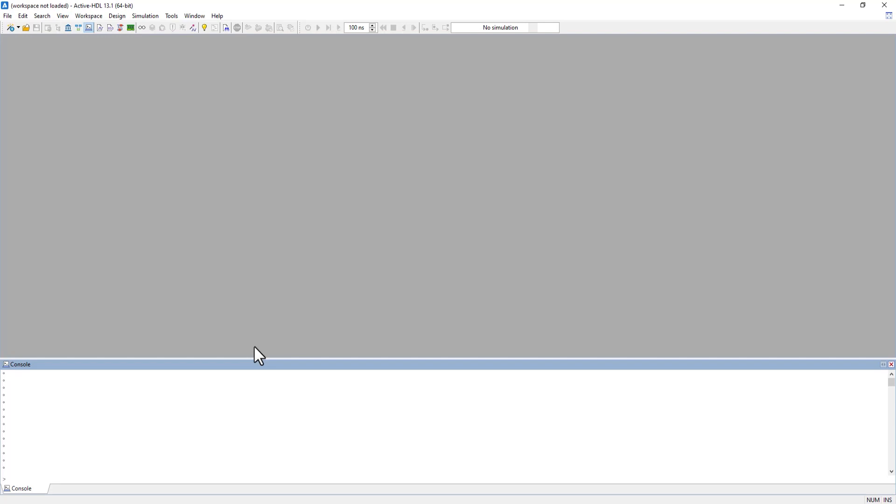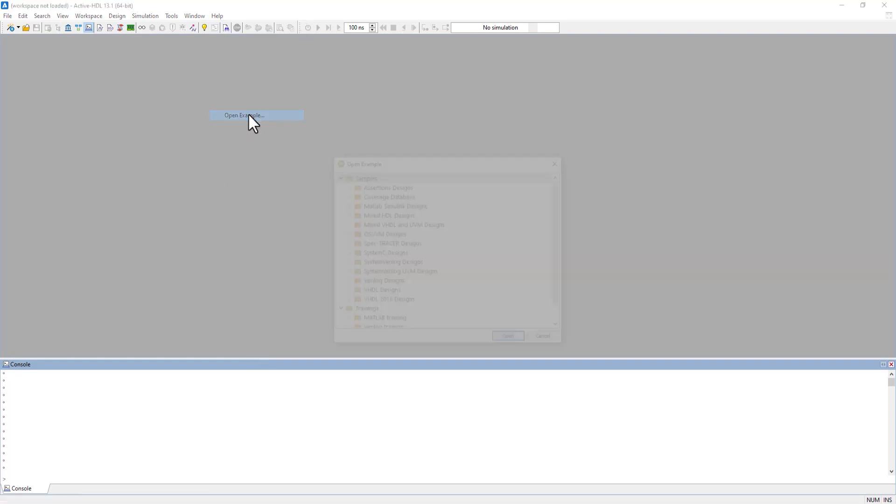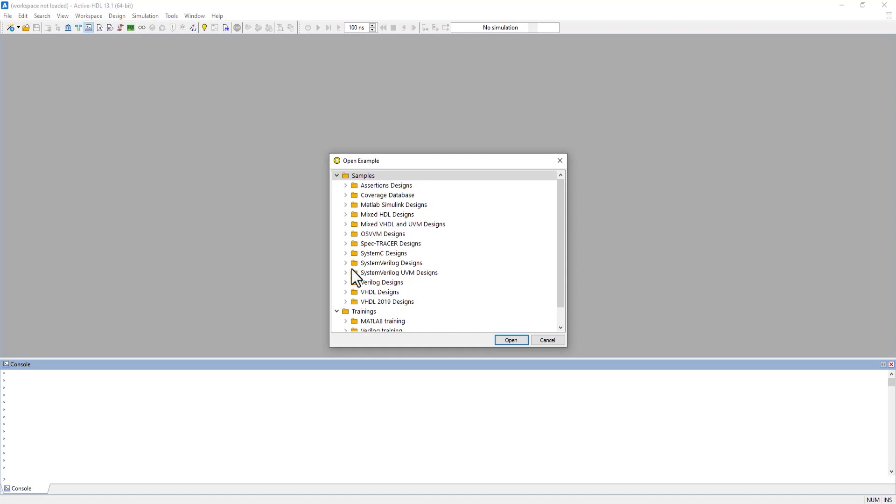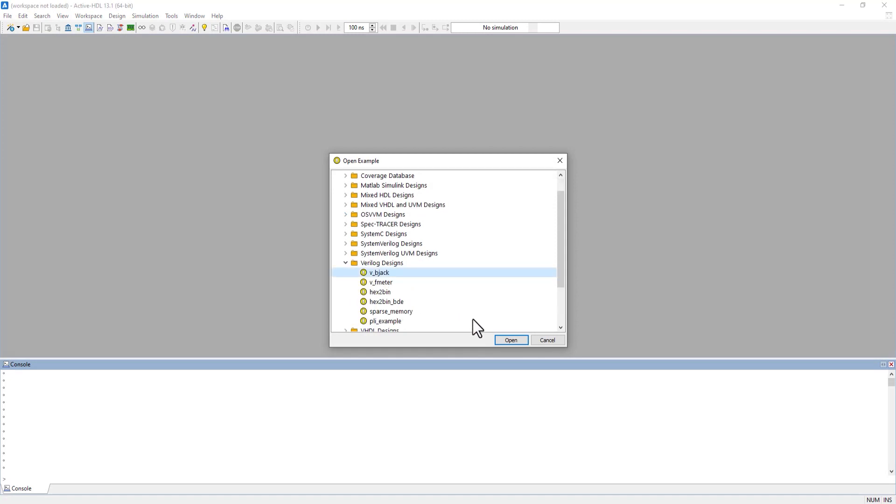We're going to start by opening one of the pre-made examples in ActiveHDL. To find them, go to Help, Open Example, and we'll use the Verilog Blackjack design.